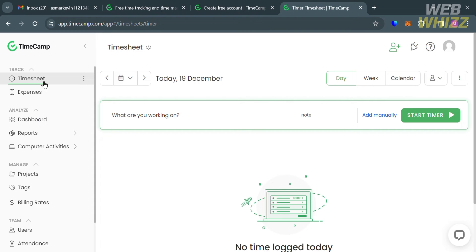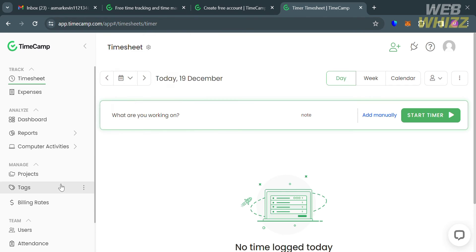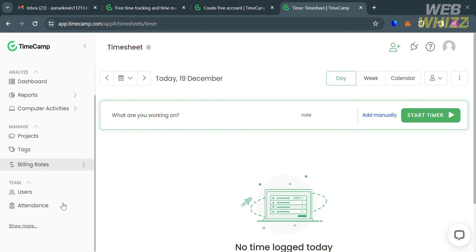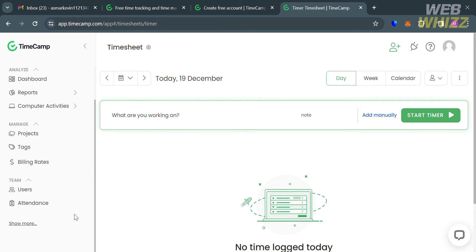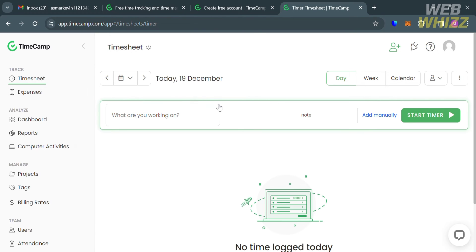You can start navigating some of the options on the left side panel. We have here timesheet, expense, dashboard, reports, projects, and other options that you can start navigating. Let's start first with timesheet.